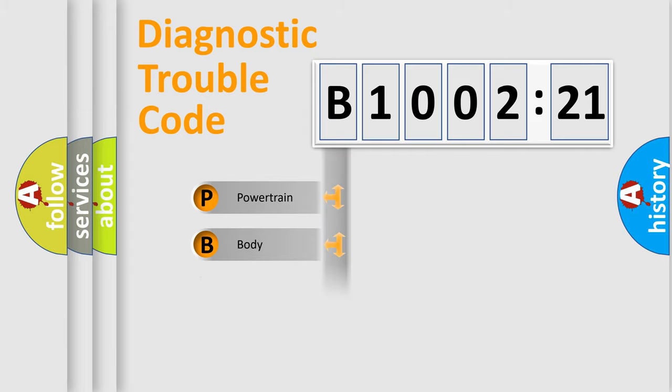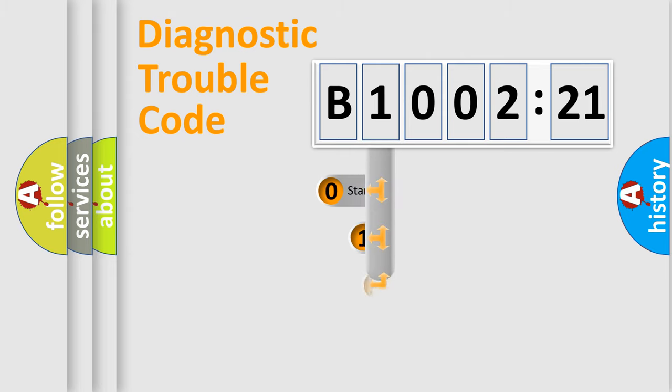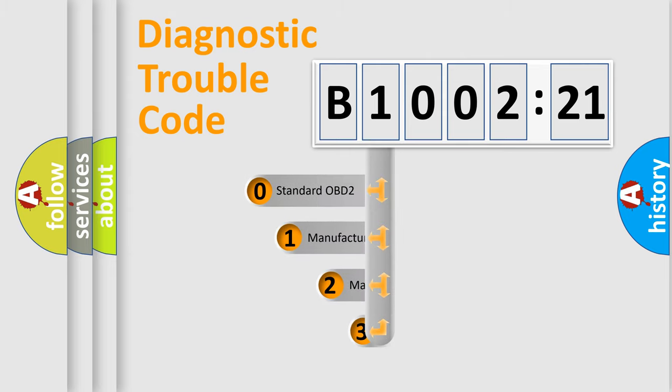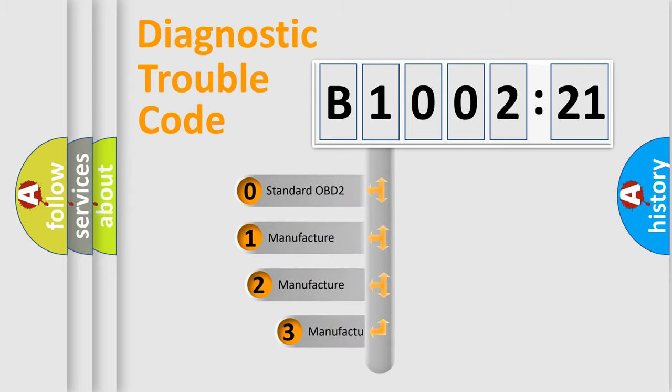Powertrain, Body, Chassis, Network. This distribution is defined in the first character code.